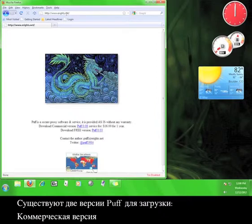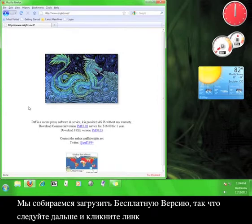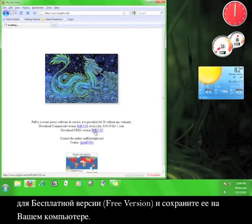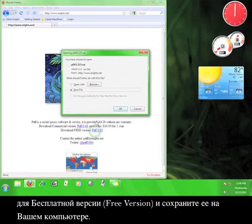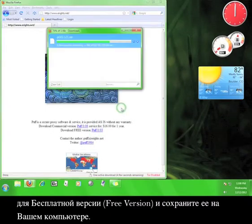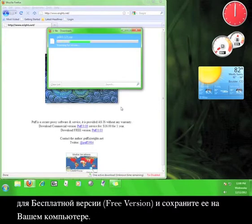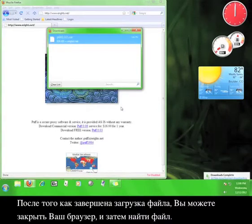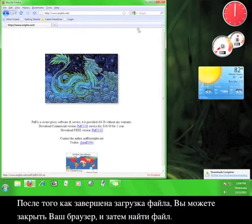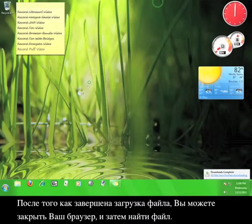There are two versions of Puff to download, the commercial version and the free version. We're going to download the free version, so go ahead and click the link for the free version and save it to your computer. Once the file finishes downloading, you can close your browser and then go find the file.